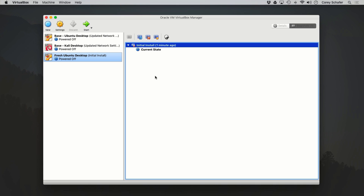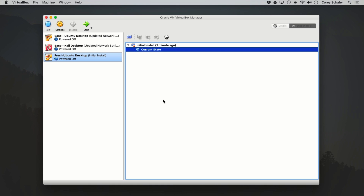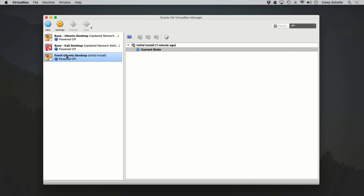If you take a snapshot of a running machine, then that icon will be different, and we'll take a look at that in just a minute. But for now, let's go ahead and make a few changes to the fresh install of this virtual machine and take a few more snapshots. I'm going to go ahead and fire this machine up.